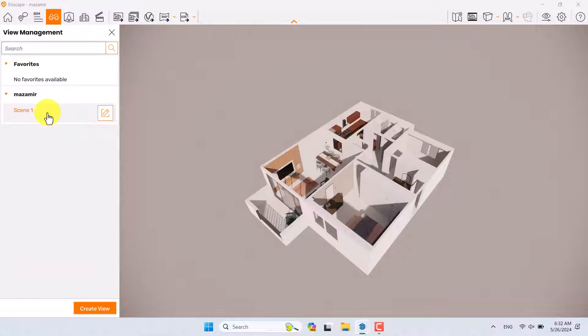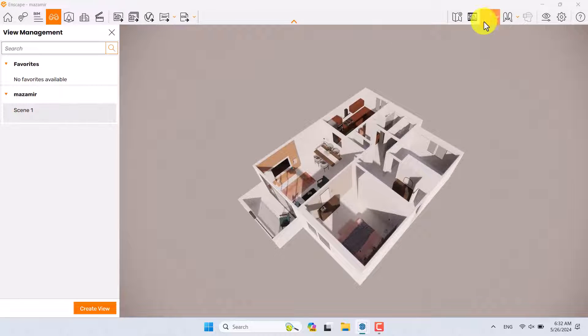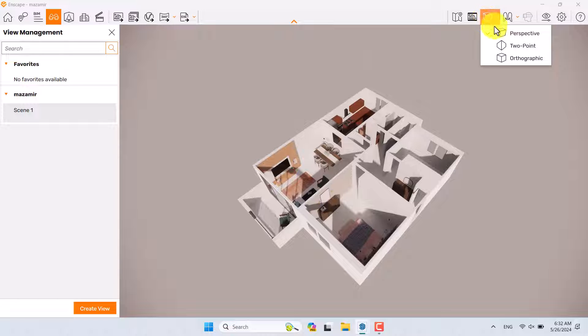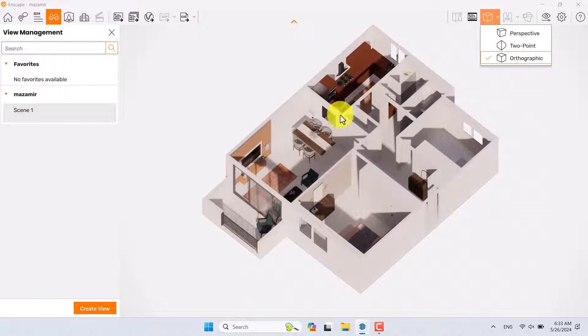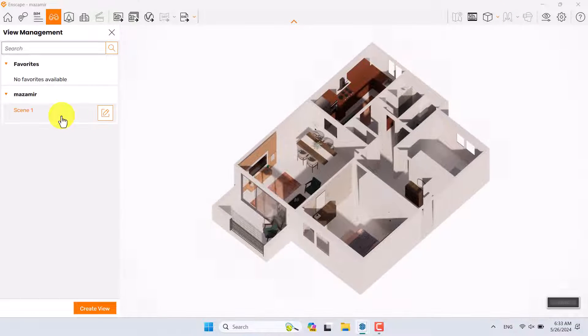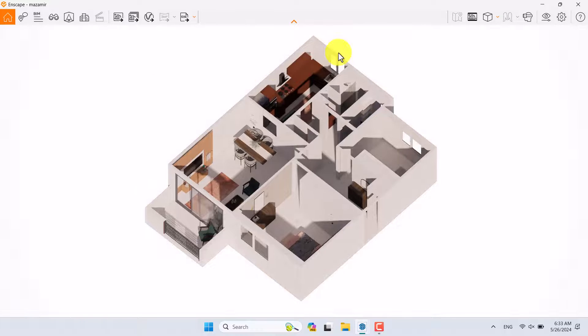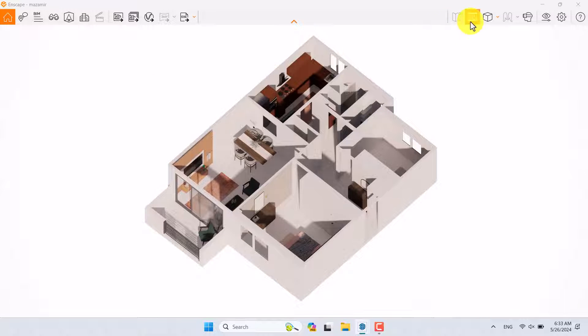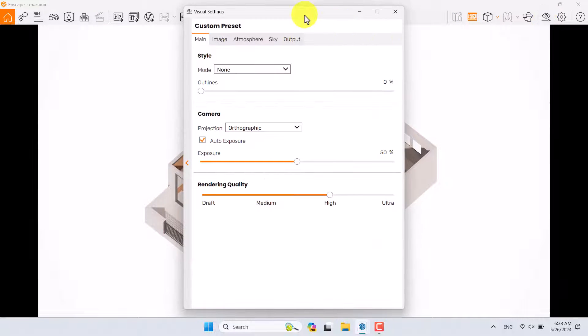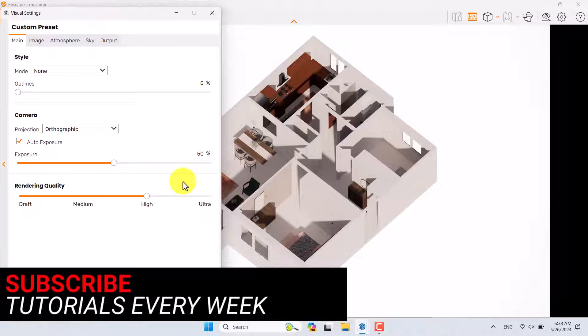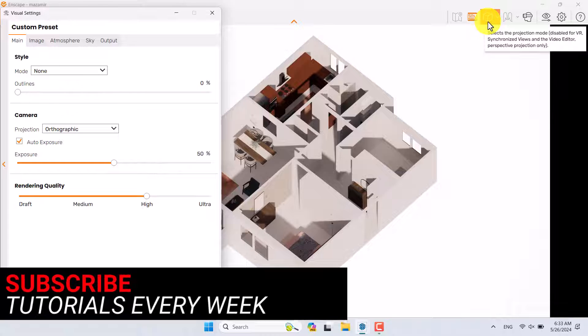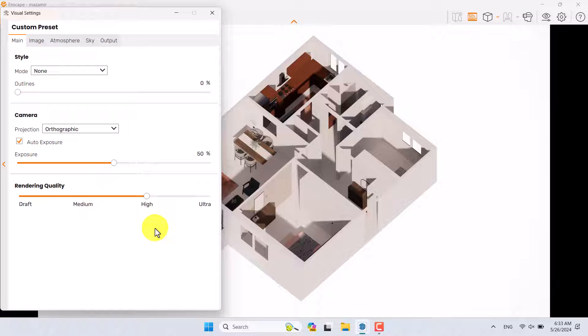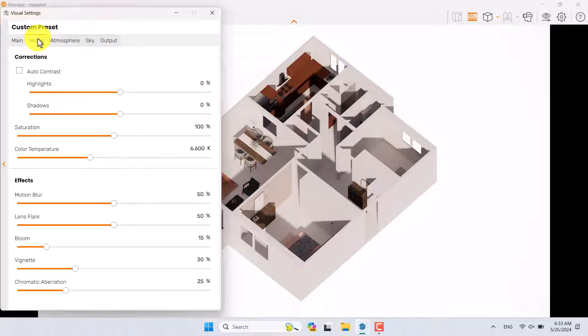Before you click on Scene Number One, you need to change the projection. Click on Projection here and change it to Orthographic Projection. If I click on it, I can see this type of isometric render. Now it's time for rendering. I'm going to click Save Frame, click on Visual Settings, and move my Visual Settings to the left side. When I change my projection to Orthographic, I don't have any field of view, focal point, or motion blur.